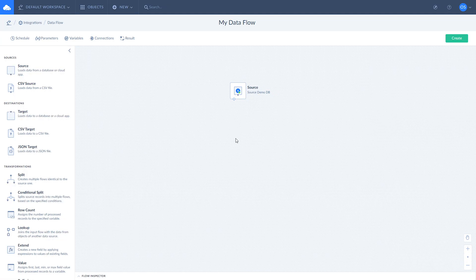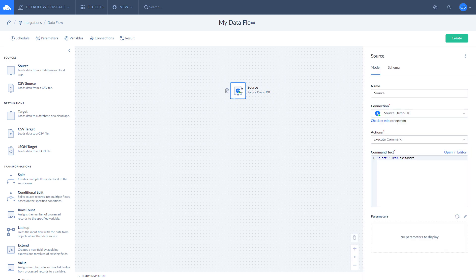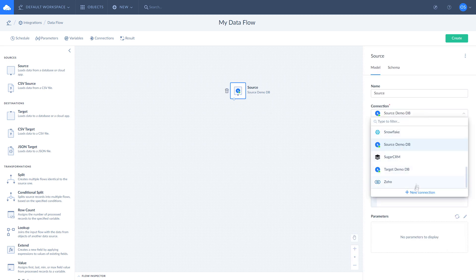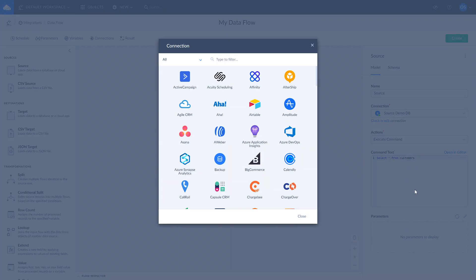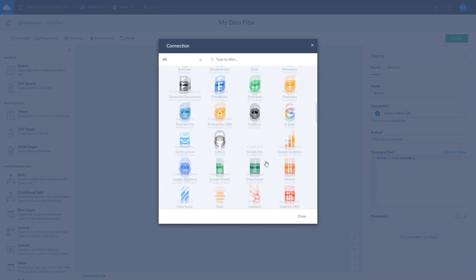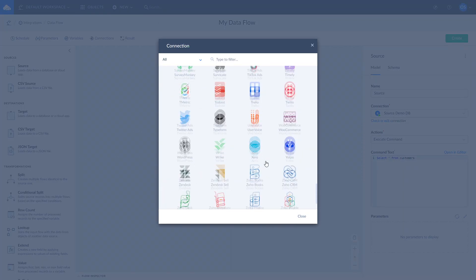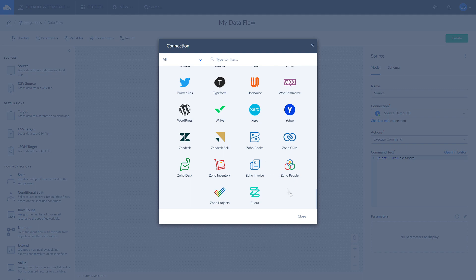To work with data flow, you need an active connection to a data source. It can be any connection except a file storage. You can use source or target demo database to practice.